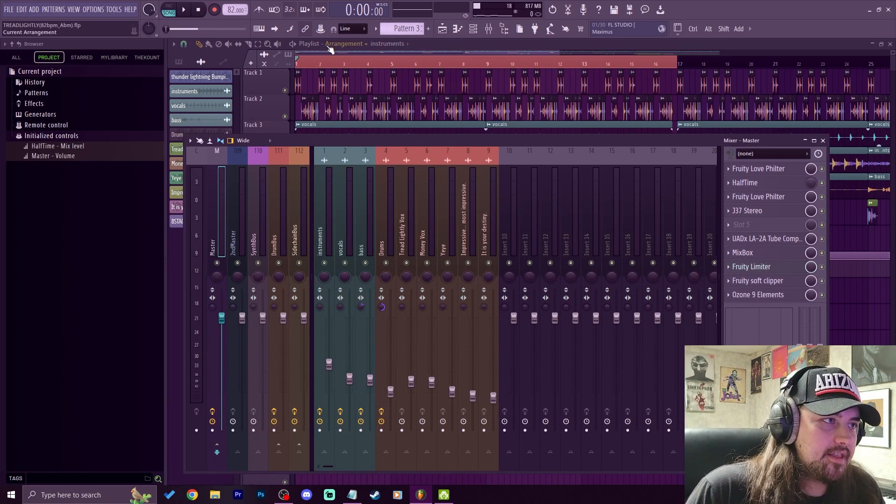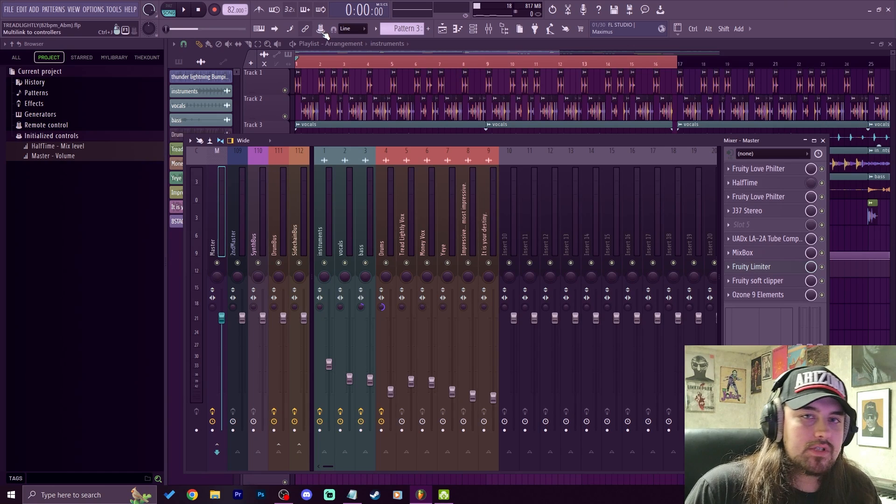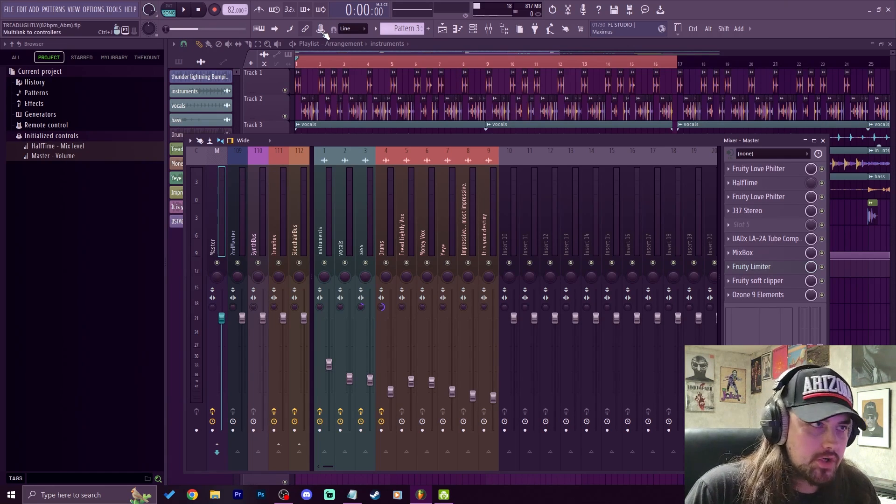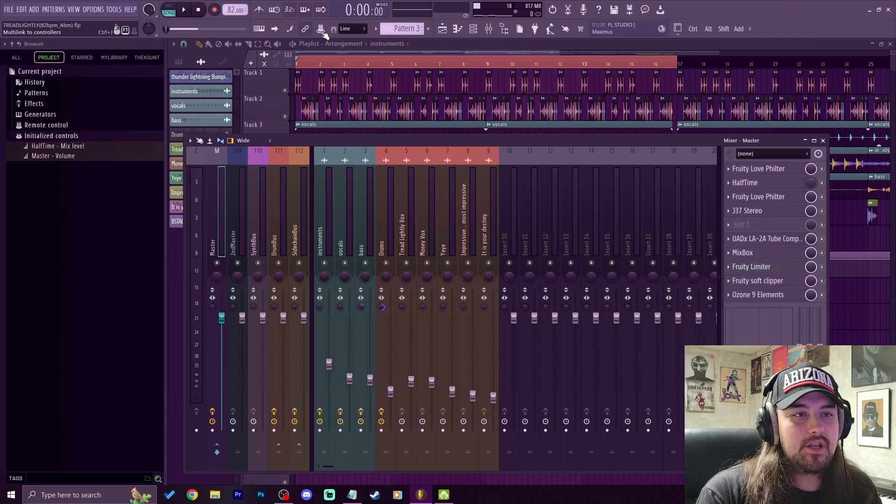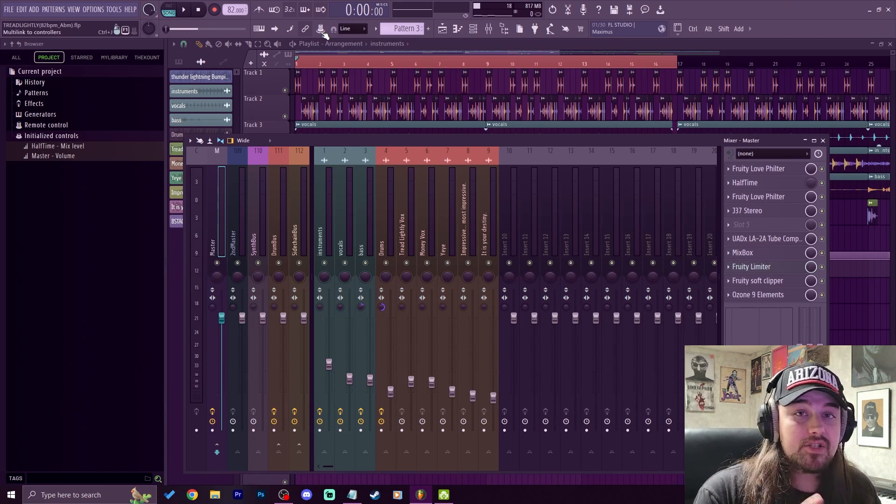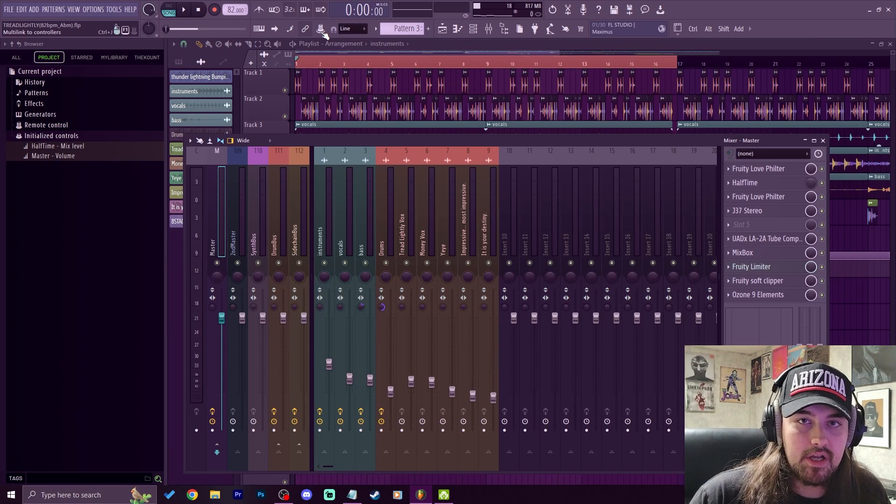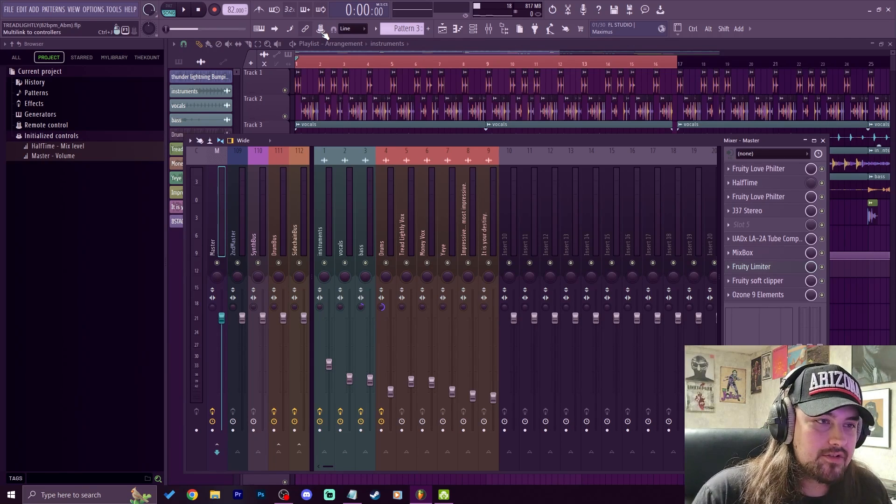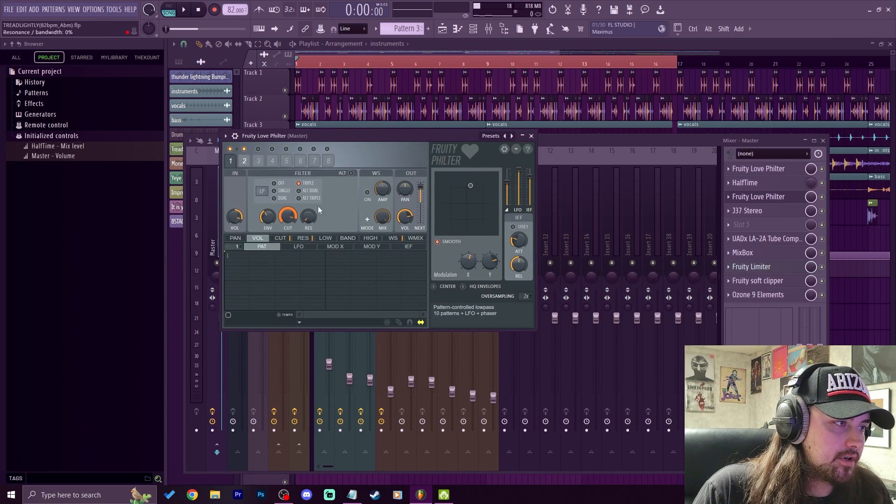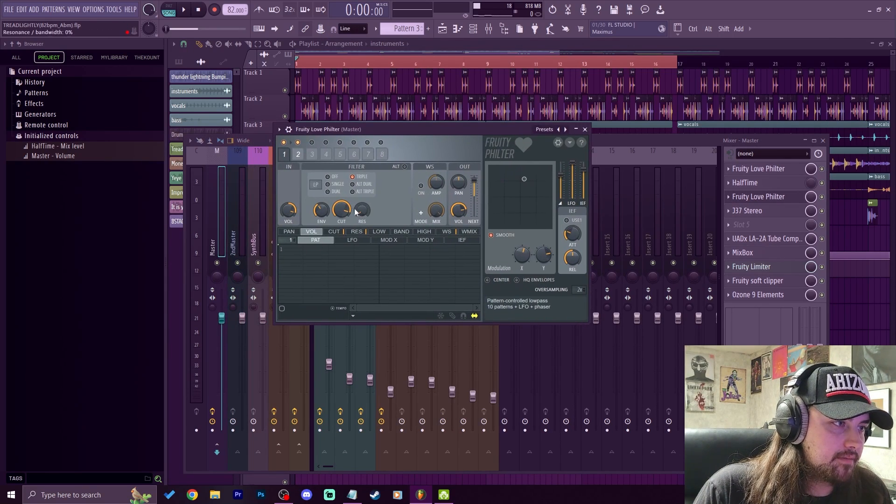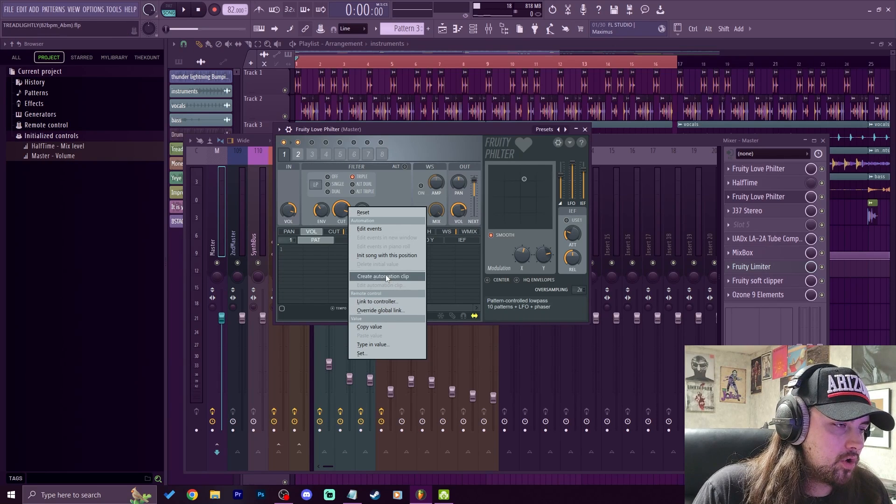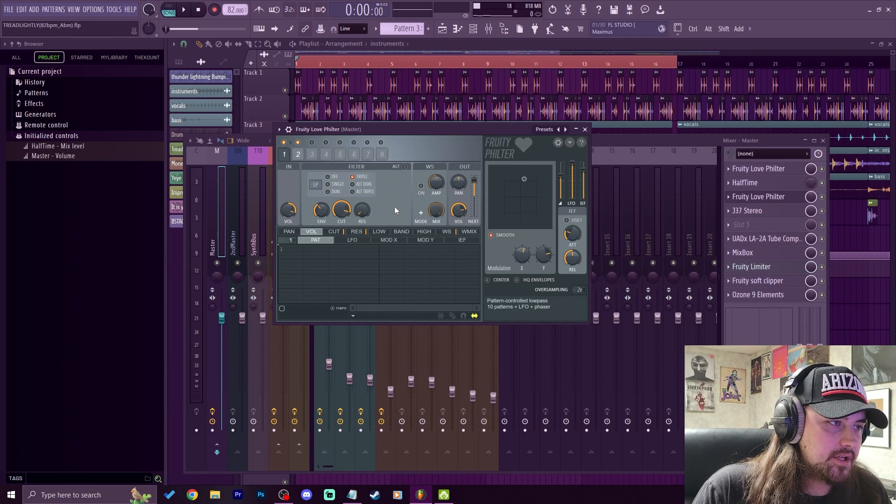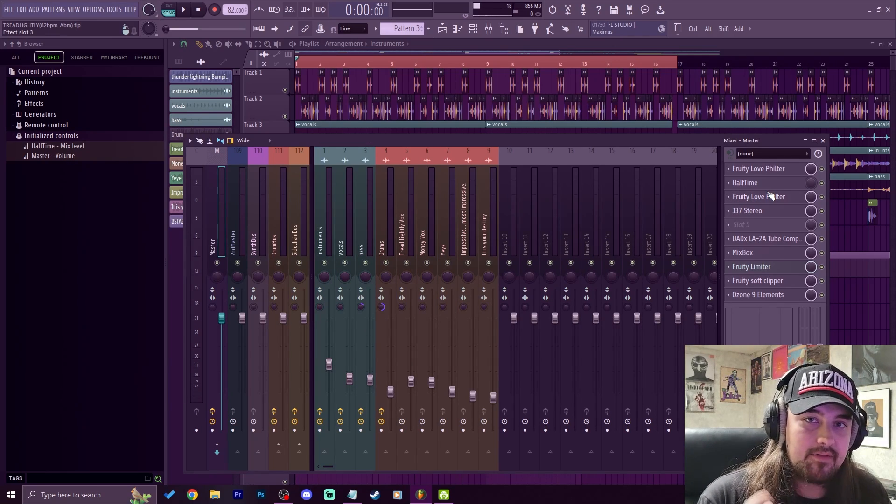Another really cool tip for automation is this button right here. This is the multi-link to controllers button. This button right here has so many uses, especially for third-party effects and plugins. You know, with FL Studio plugins like Fruity Love Filter, any of these knobs I can right click, link to controller, or create an automation clip. Having that ability is built into every single FL Studio plugin and effect.